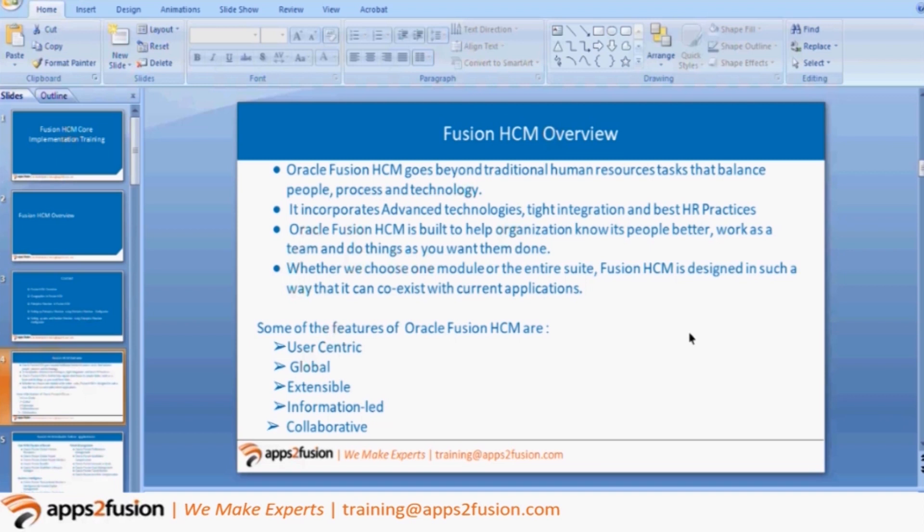What they did was take the best out of each system. If you work on the Benefits module of Oracle HCM, it is totally based on Oracle eBusiness. If you work on a Compensation module, it is totally based on PeopleSoft. So there are different things which they have picked from all their previous ERPs and they created this on-cloud.